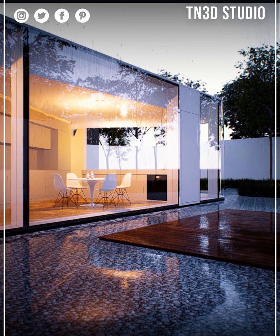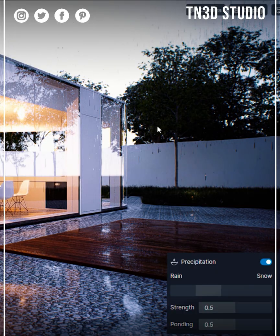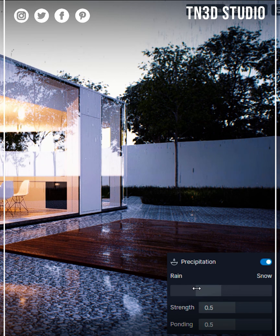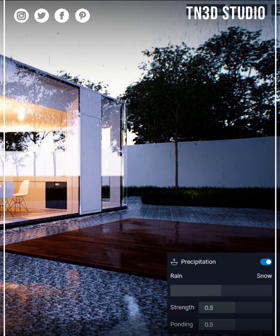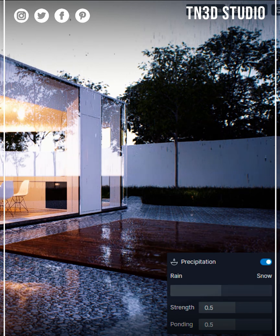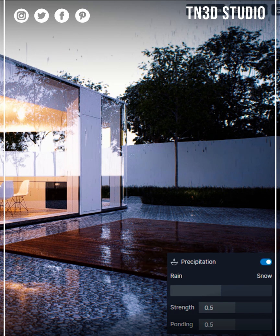As for the settings, if you adjust the slider further on the rain effect you'll notice that the rainfall increases, as well as the pond begins to be a little more visible on the ground.